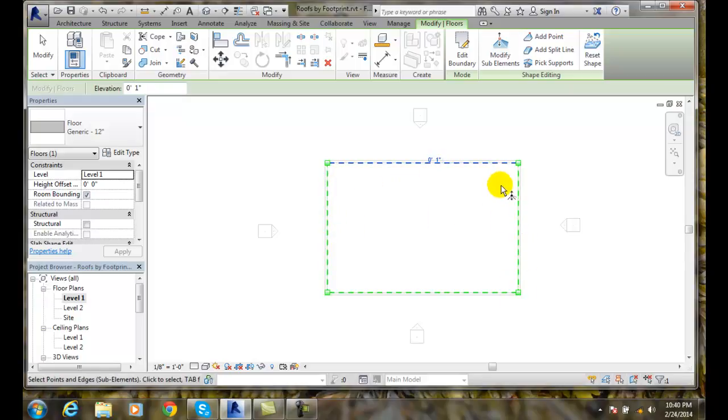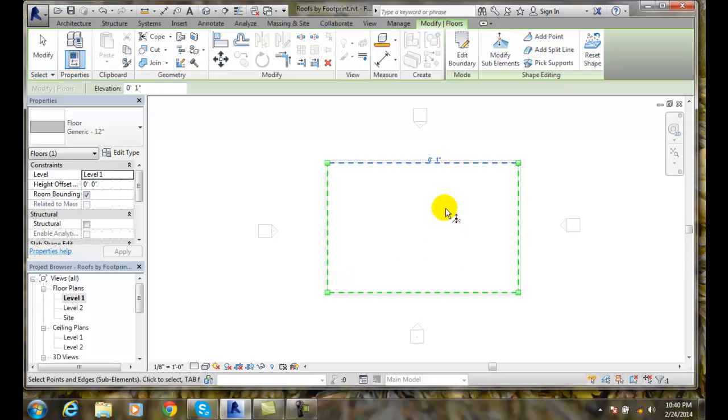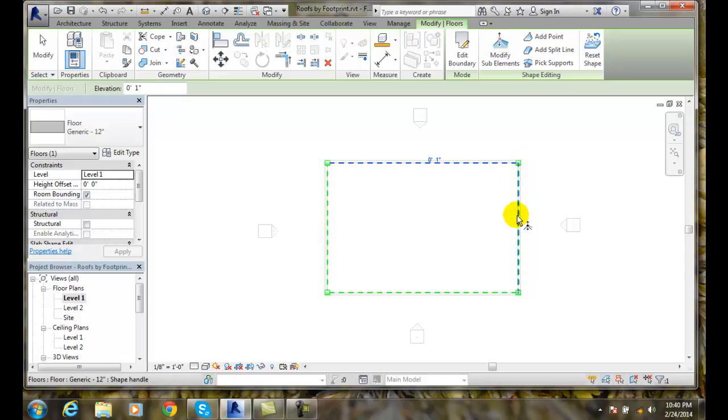Now I can do this sub-elements for floors, roofs, or structural floors. And so I can essentially modify any corner or I can modify any edge.